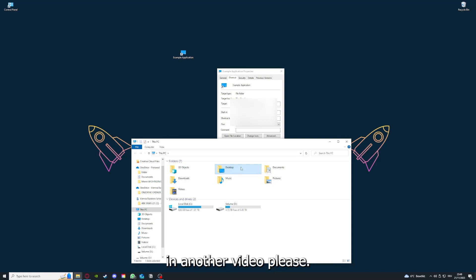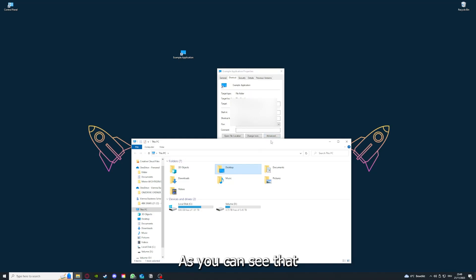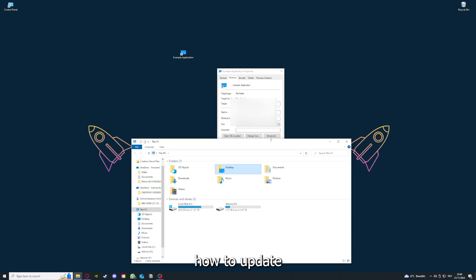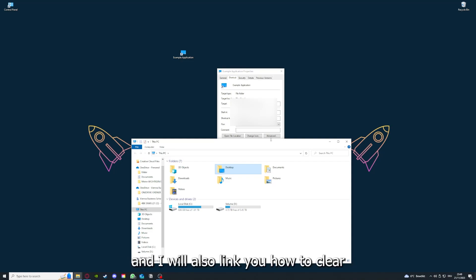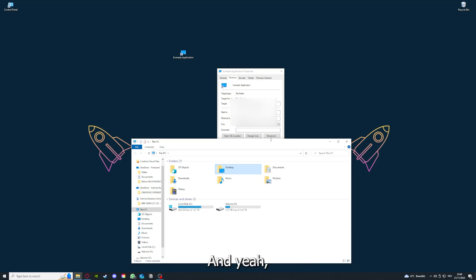But I'm going to show you this in another video. Please, I want to refer you to the top right corner where you can see that I've linked you a video on how to update an application, any application again. And I will also link you how to clear a cache or data on your computer or in an application.